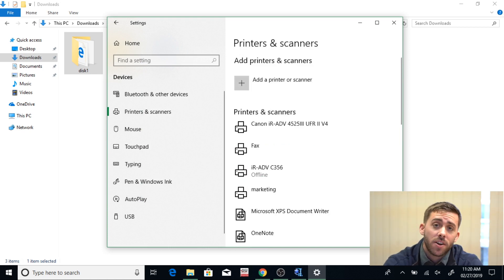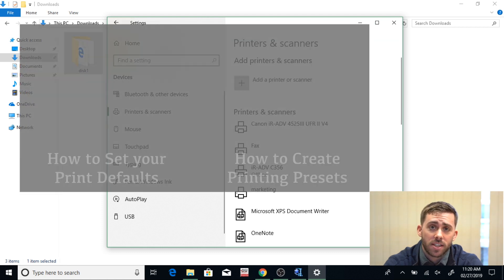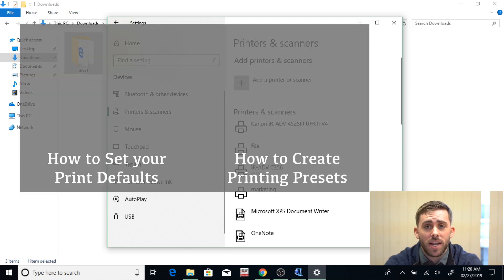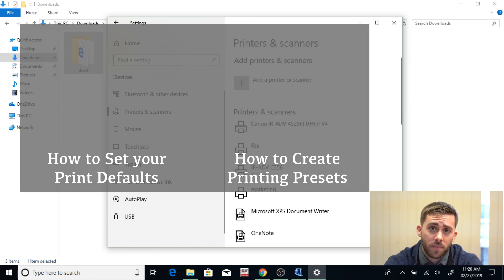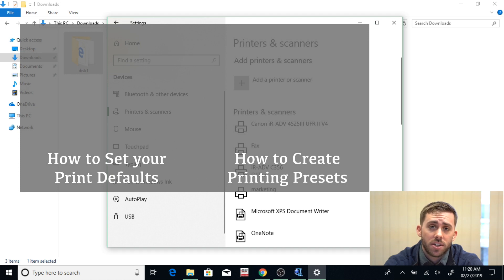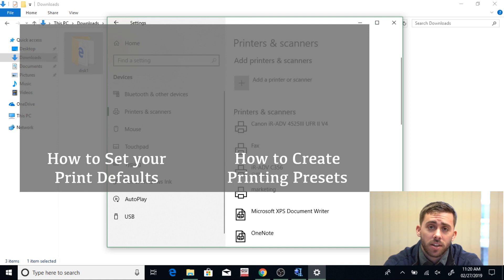I have another video for you showing you how to create printer presets for your Savin device. You can now find that in the center of your screen. If you have any other questions, feel free to leave them in the comments below, or you can reach us directly at Duplicating Systems. Our contact information is in the video description. Thank you for watching this video and I hope it helped.